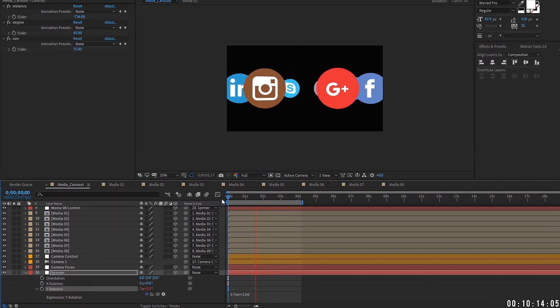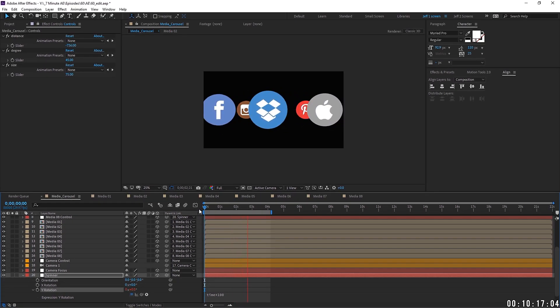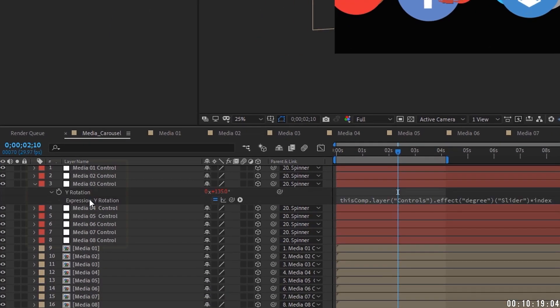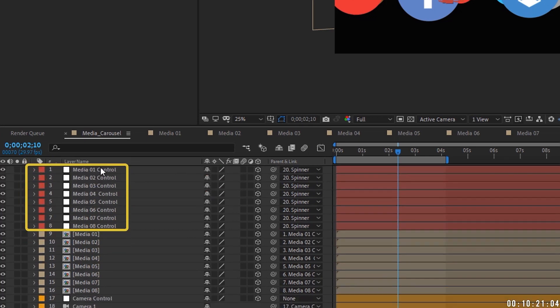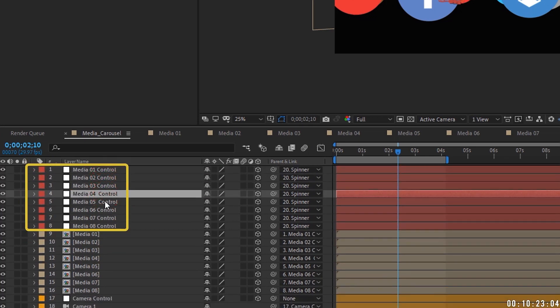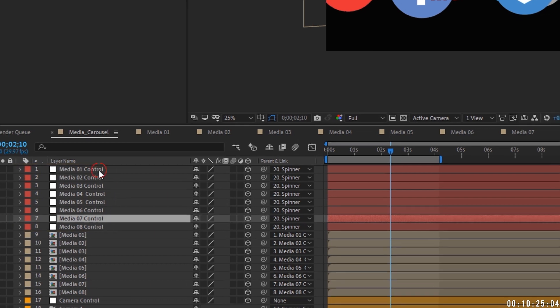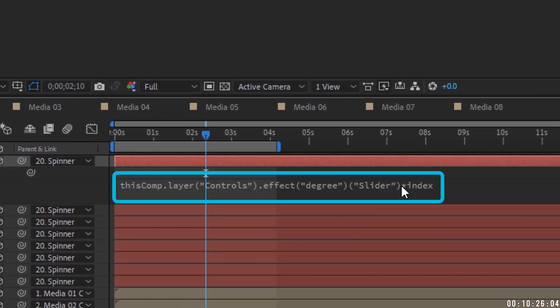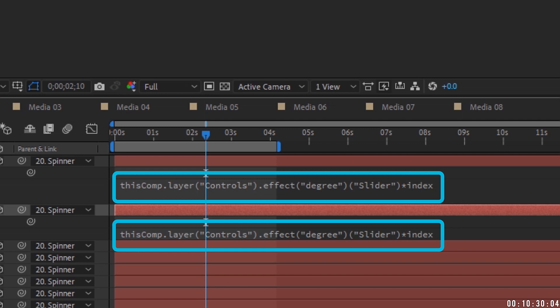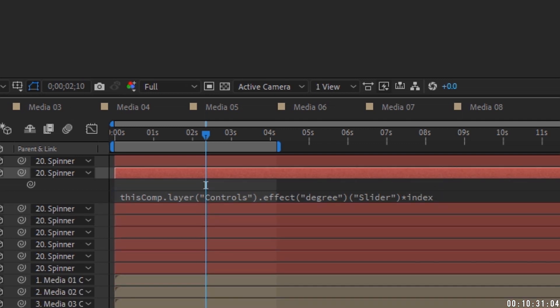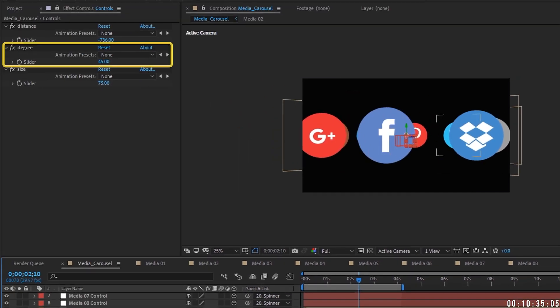Okay. So as you can see, you can add as many media containers and media controllers as you'd like. The thing that you have to remember is these media controllers have to be in order. One, two, three, four, five, six, seven, eight, because it's using this index expression. And for that to work, it's taking the layer of this media controller every time and it's multiplying it and putting it in its relative location within our carousel.